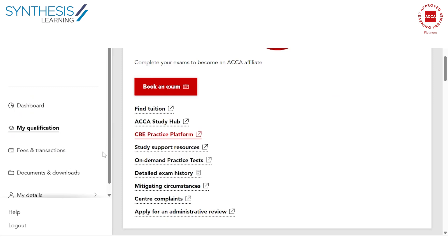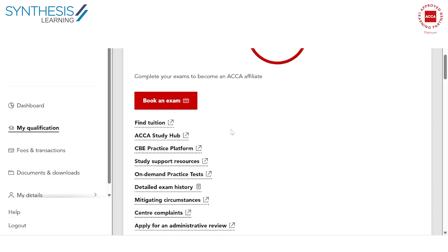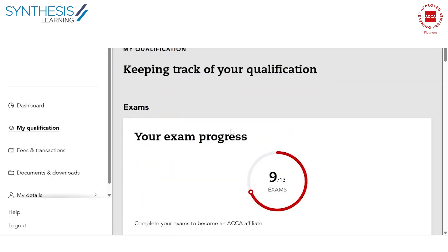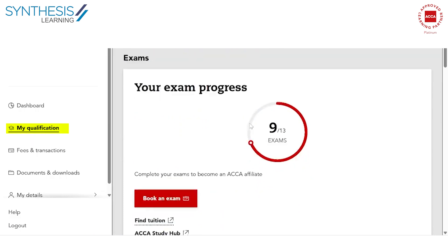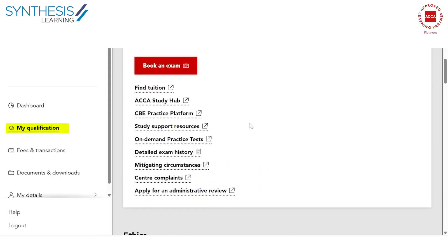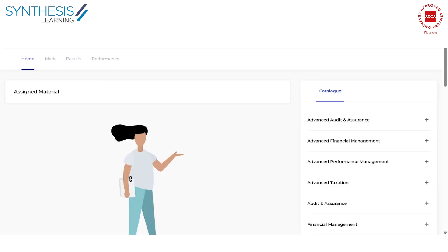Let us understand the CBE practice platform by the ACCA. You can access the CBE practice platform via your myACCA. Once you log into myACCA and you're on my qualifications, this is where you will see the CBE practice platform. When you click the CBE practice platform, this is where you're going to get to.